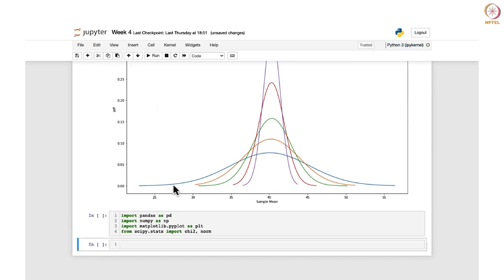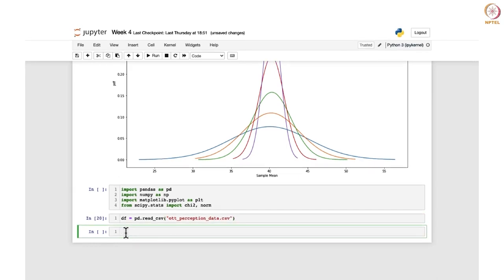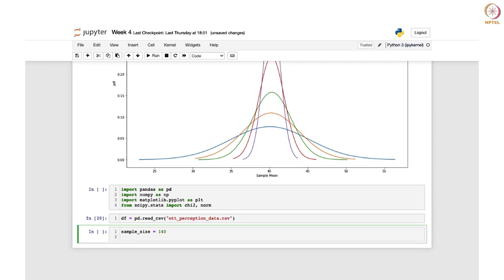Let us reload the dataset. For loading the dataset we will use the pandas library read_csv function and write the name of the dataset: odt_perception_data.csv. Same as before, we will define the sample size and the number of samples to draw from the dataset. Let us say sample size is 140 and num_samples is 1000 — so it will draw 1000 samples each of size 140.